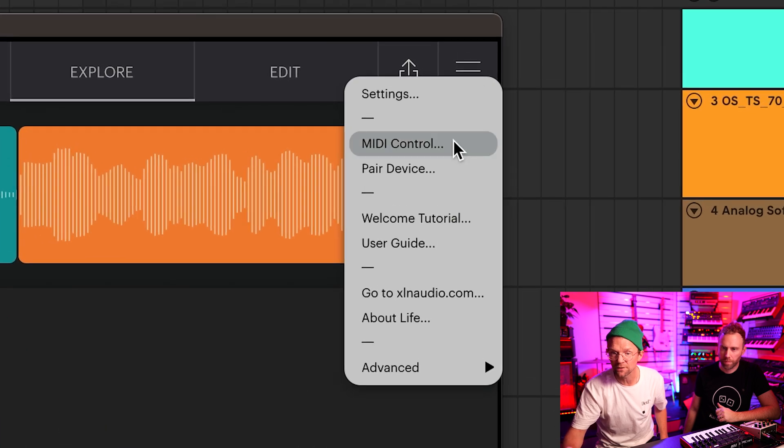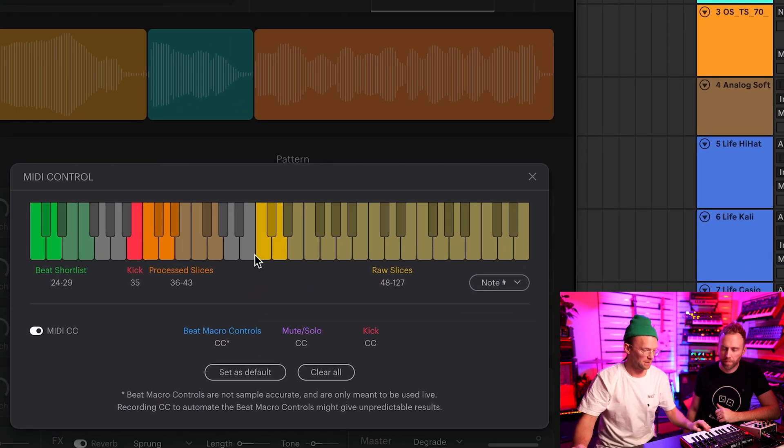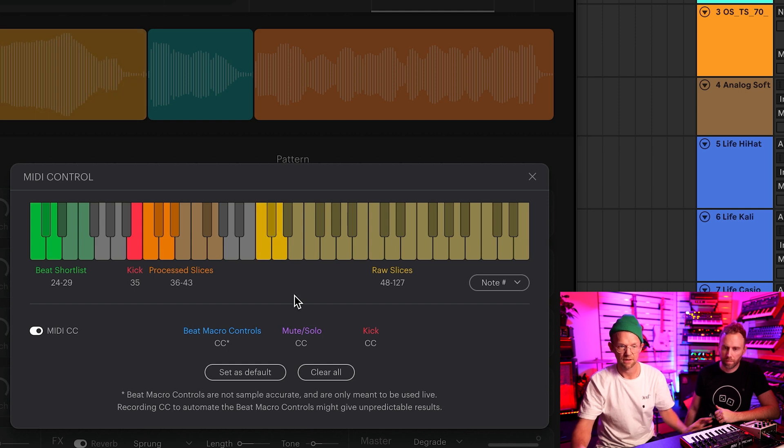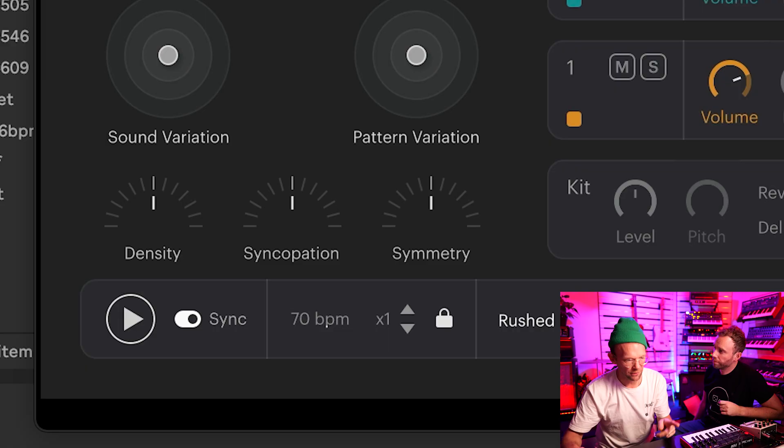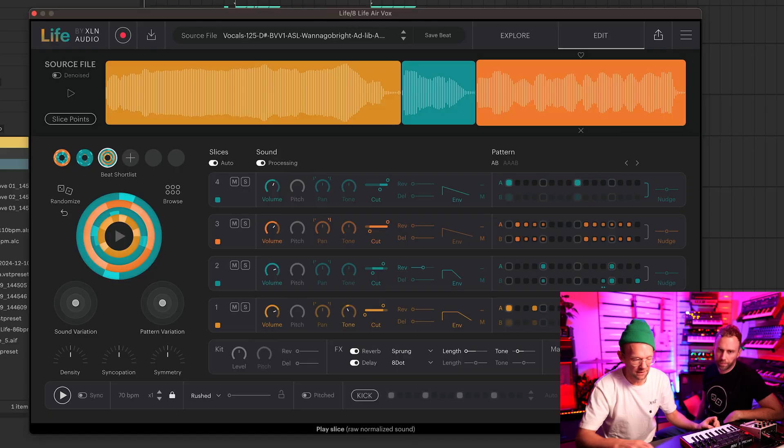You can also play the slices on your MIDI keyboard — they're automatically mapped. And if you want to know what goes where, you can always look at the MIDI control. Here they are: the raw slices and then the processed slices. But before you go, you have to remember to turn off sync, so you're actually performing on the keyboard playing into your DAW, and the sequencer of Life is not responding to the transport message from the DAW. If you're playing live with the track to record it, just play around with it.